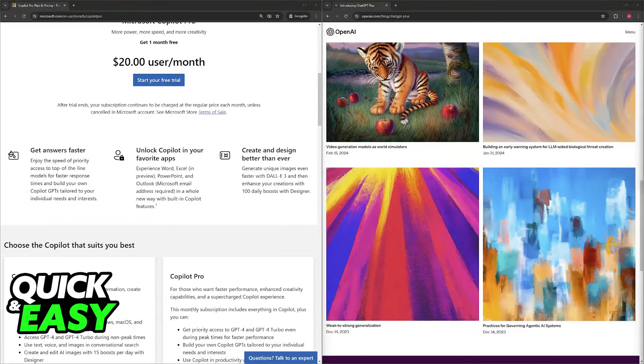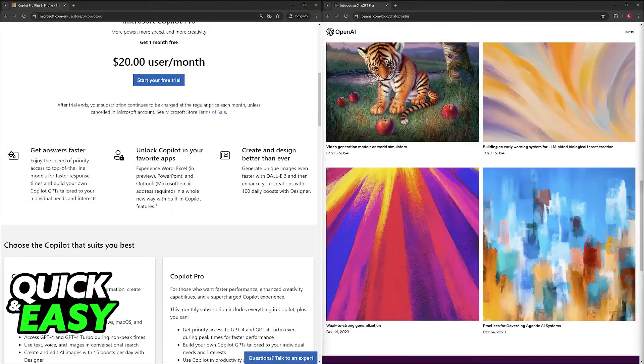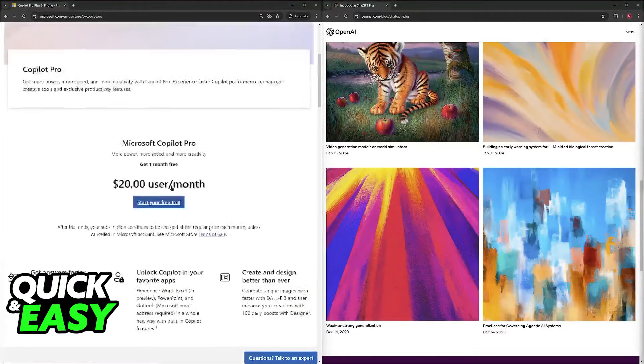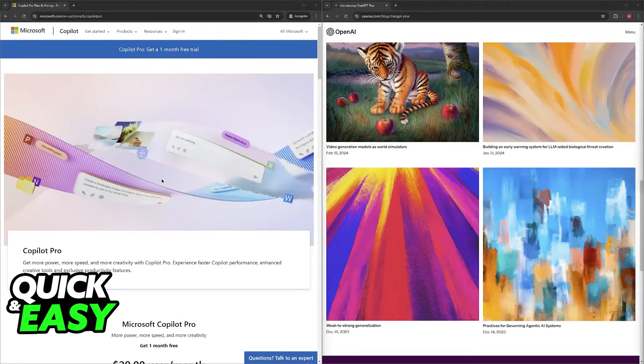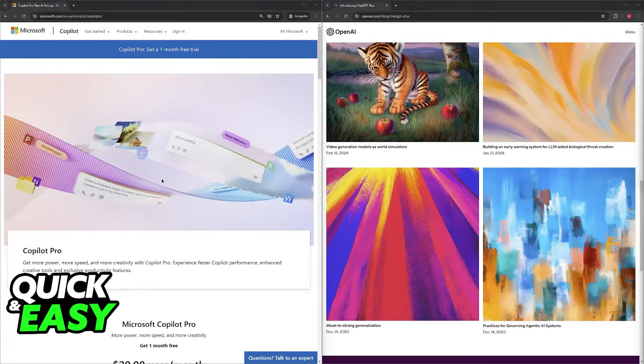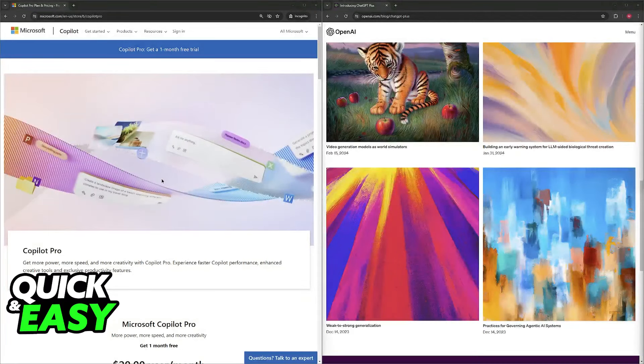To summarize, choose Microsoft Copilot Pro if your priority is code completion and developing task-specific chatbots, you work within the Microsoft ecosystem, you value tight integration with Office applications, and data security is a top concern.